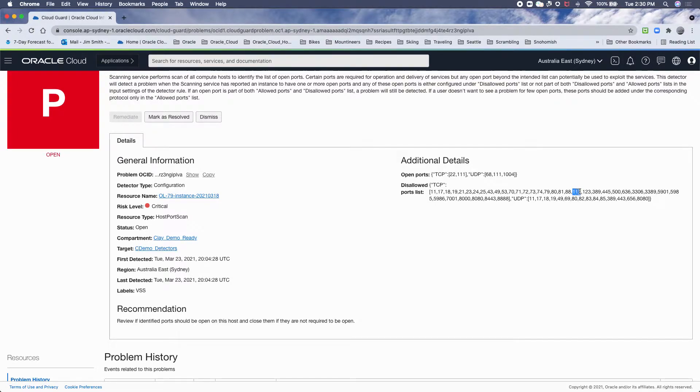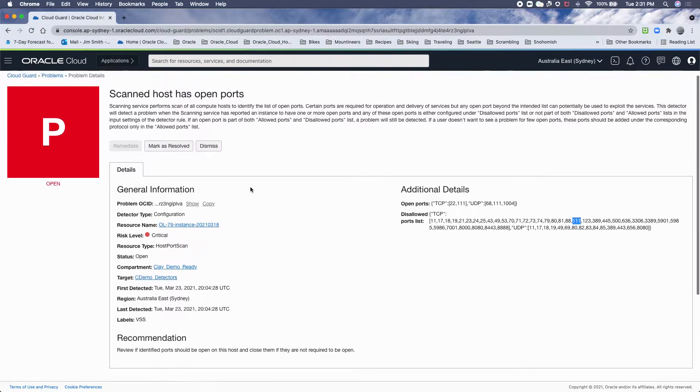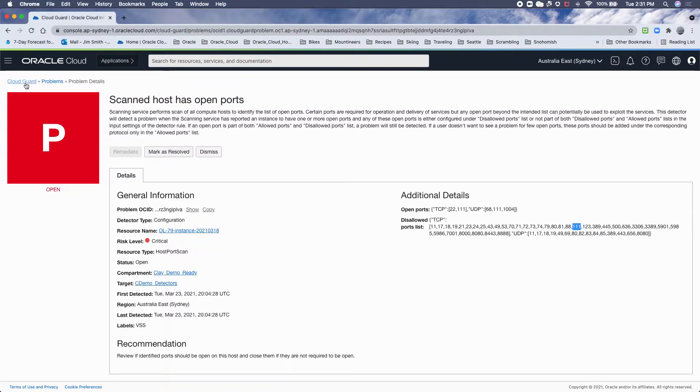So as soon as we find one port that's open, it will become an issue, vulnerability, and it becomes a problem here in Cloud Guard.